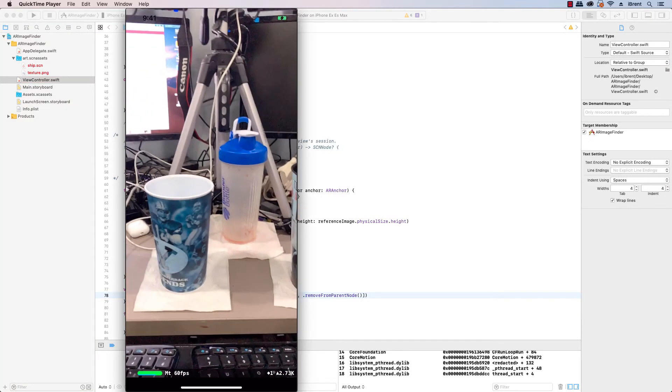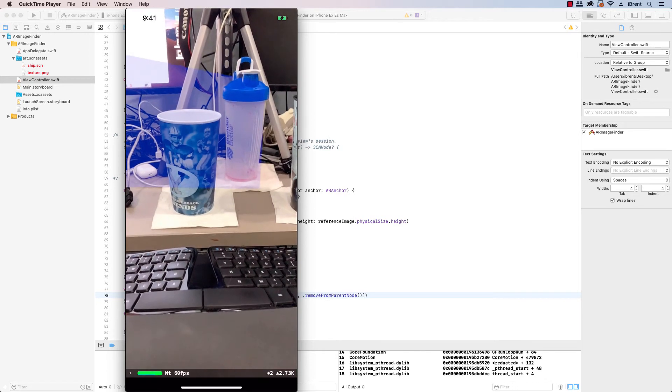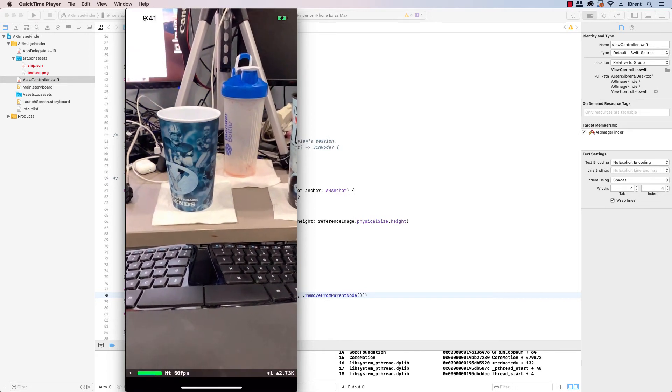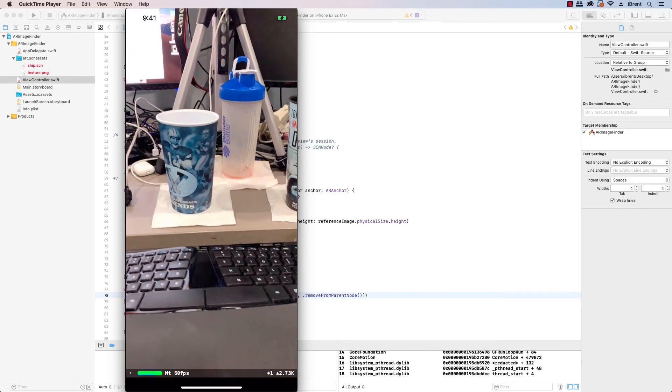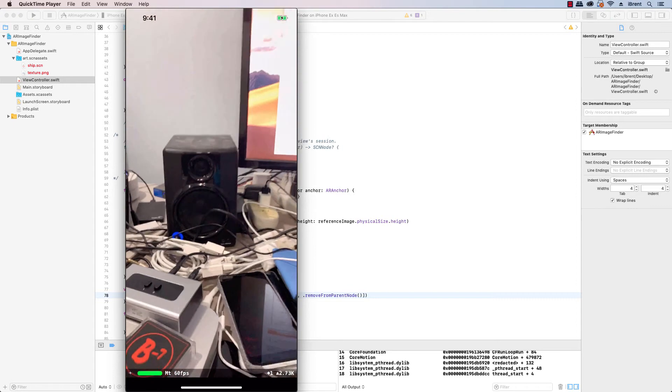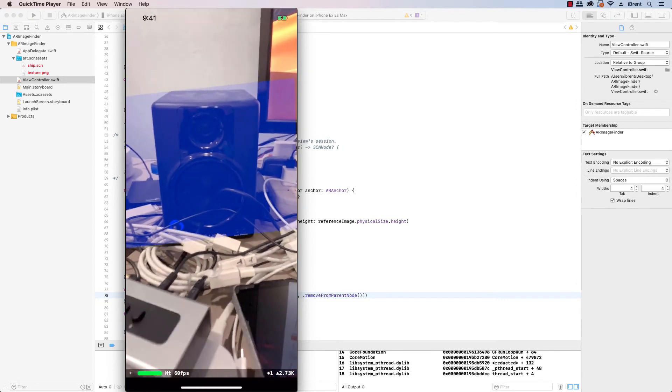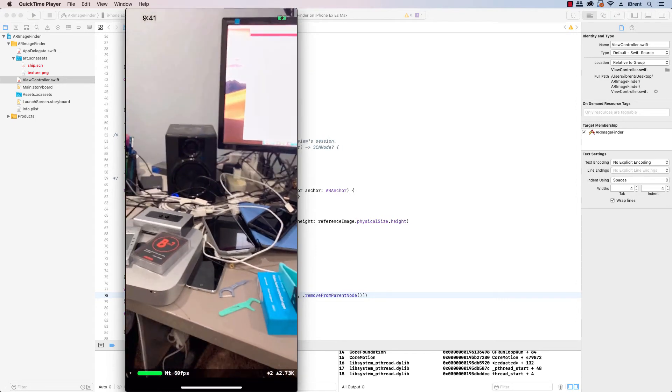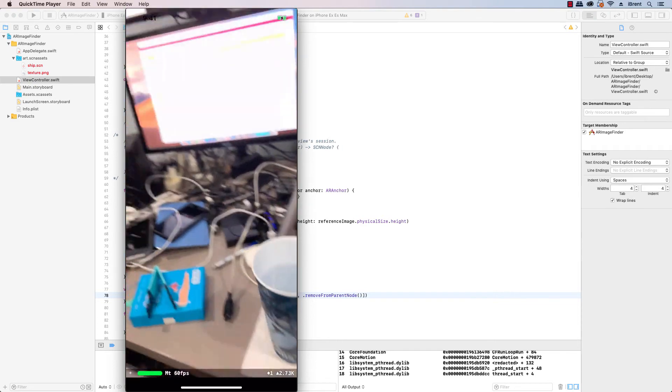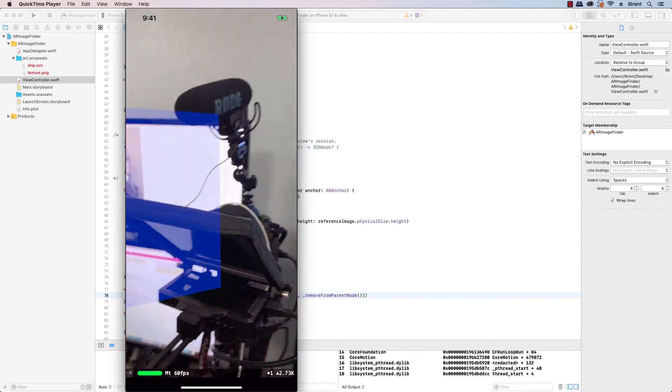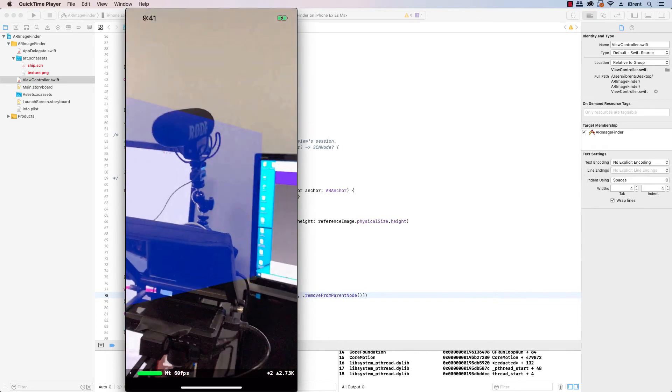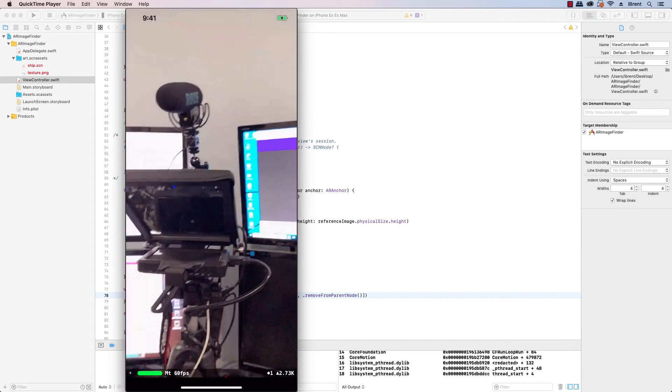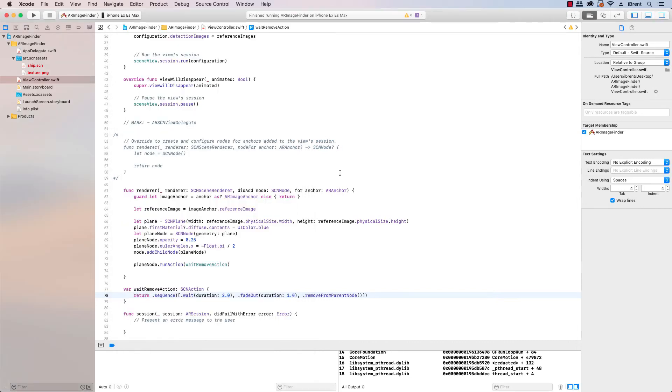Okay so there it's found the image and then it faded out and it removed it. There we go and then it's added and it fades away and let's see we can find the microphone and there's the microphone again and it fades out awesome so this is pretty straightforward.